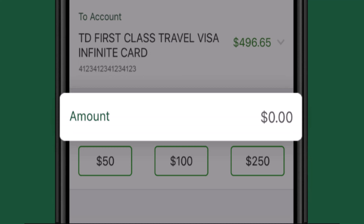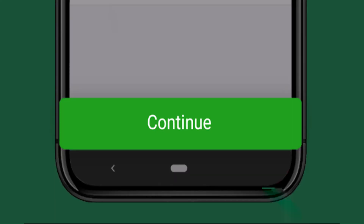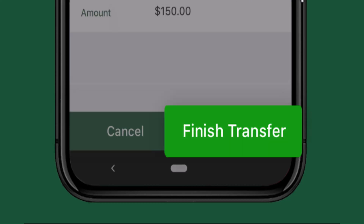Once you're done entering the destination account information, next you'll need to move on to the amount. You'll need to enter the exact amount that you want to transfer to this particular bank account. Once you're done entering the amount as well as the details about the receiver, on the next page you'll be asked to confirm, so click on the Continue button.